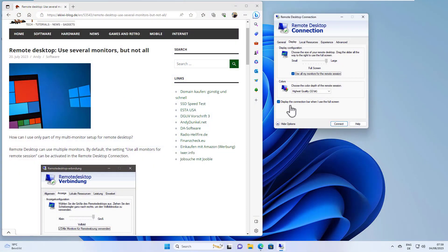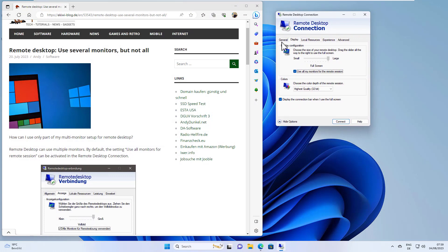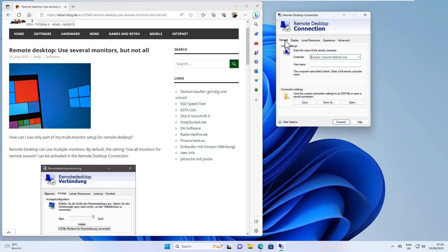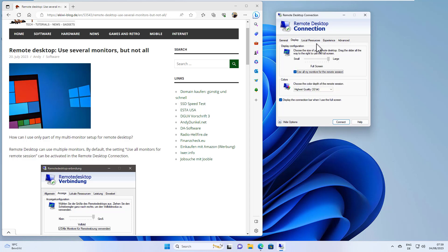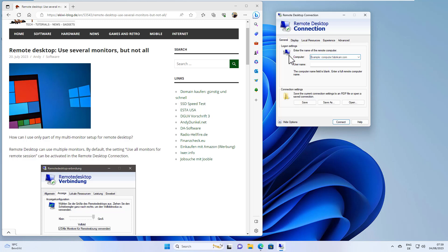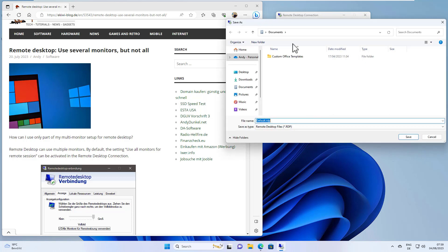First, the setting cannot be configured in the graphical user interface. If you open a remote connection, you configure everything here. You type in your computer name, your display settings, your resources, and everything else. Then you hit the Save As button.